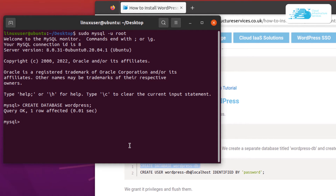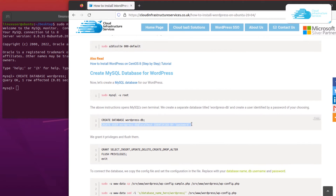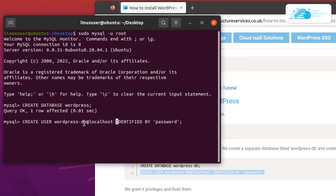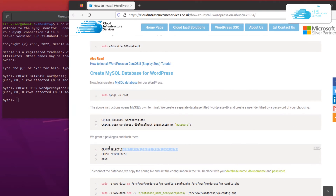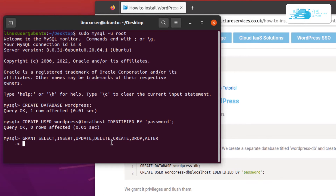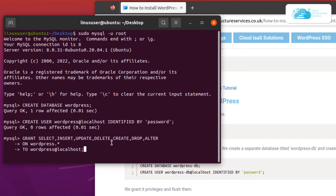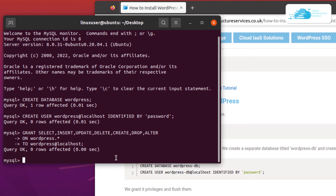Next, create a new user for WordPress by copying the create-user command from the blog post and pasting it into the MySQL shell. I'm renaming the username to 'wordpress' and make sure to set your own password. Hit enter to create the user. Then grant all privileges to this user by copying the GRANT ALL command and pasting it into MySQL shell. Specify the database as wordpress.* (all data in that database), followed by TO wordpress@localhost, and hit enter. Finally, copy and run the FLUSH PRIVILEGES command, then exit MySQL.